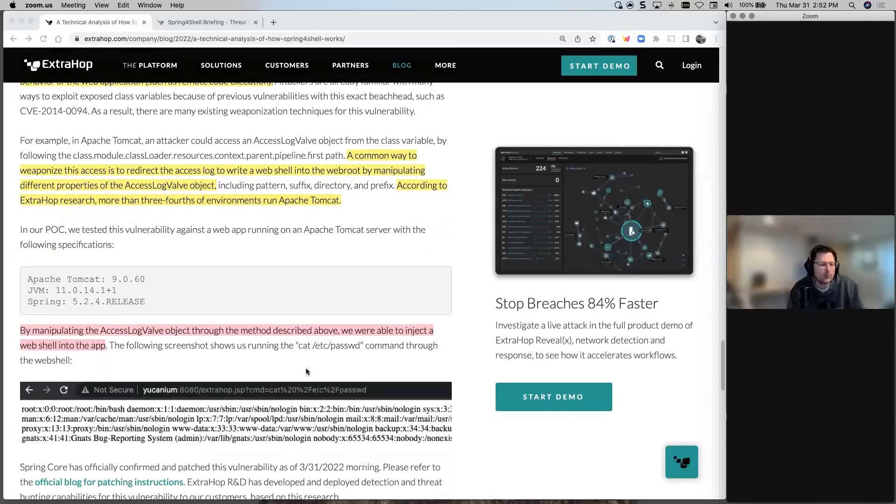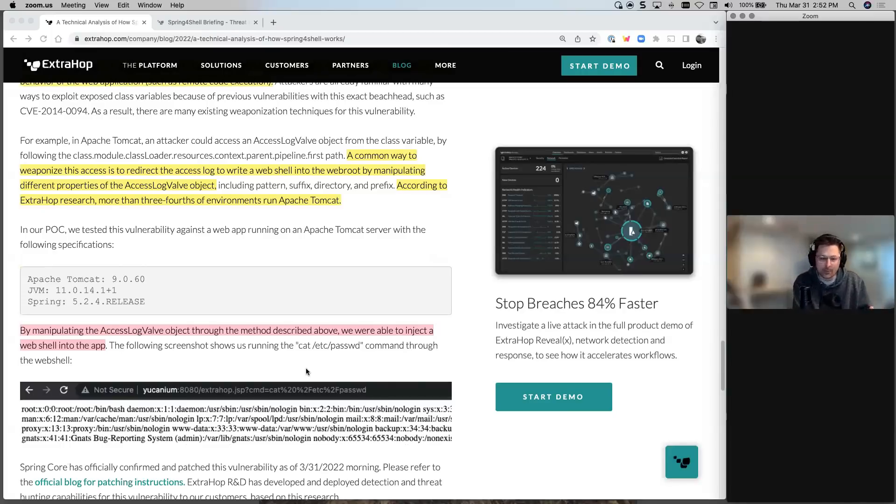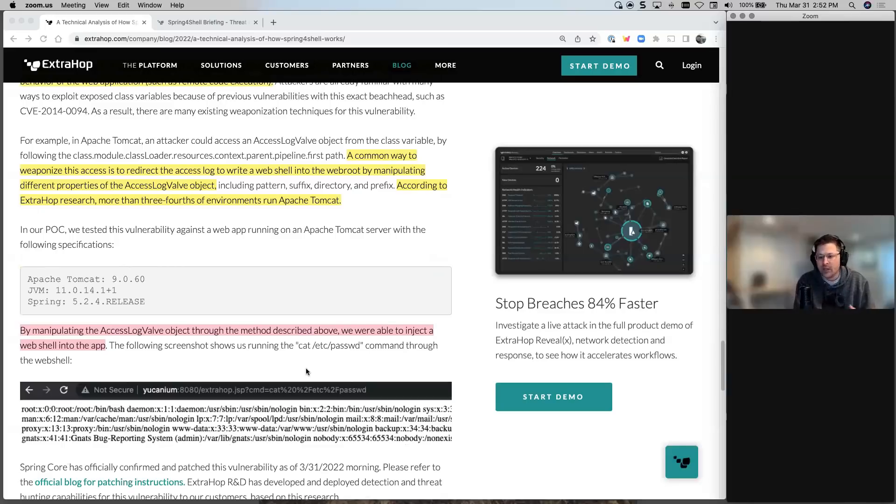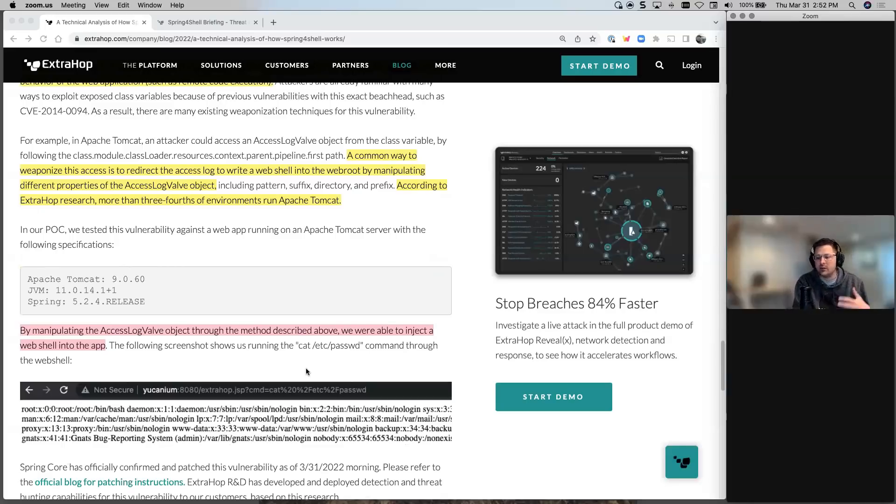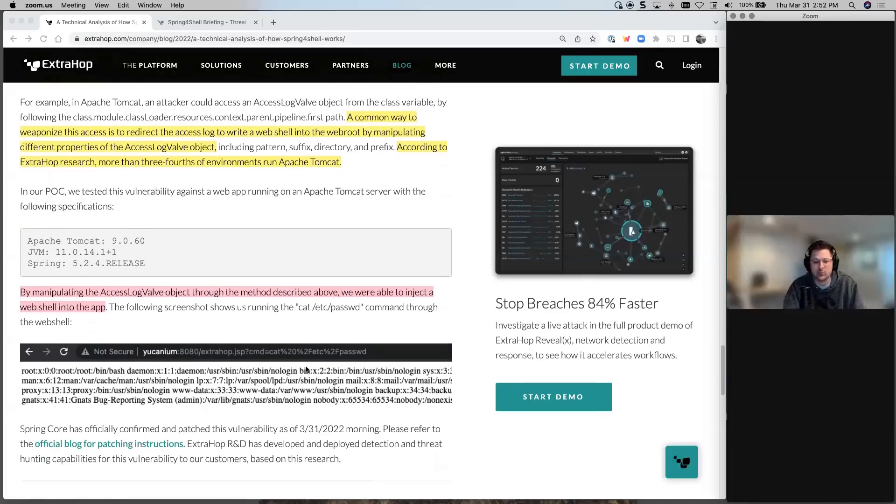And then when you manipulate, one of the ones that they call it here is the access log valve object, which is what they use in their test. When you have that, you can actually inject a web shell into the app. And then that allows you to basically start to move laterally, access the mid game is what we call it. So you can start doing scanning and enumeration and start to understand what you want to go after, which Xdrop is really good at detecting as well.